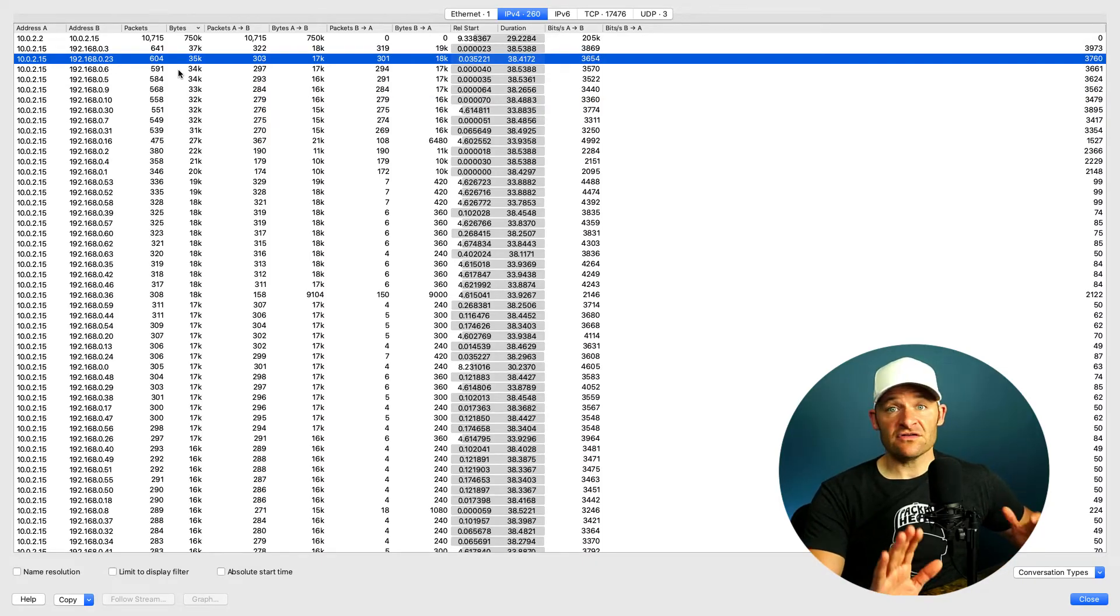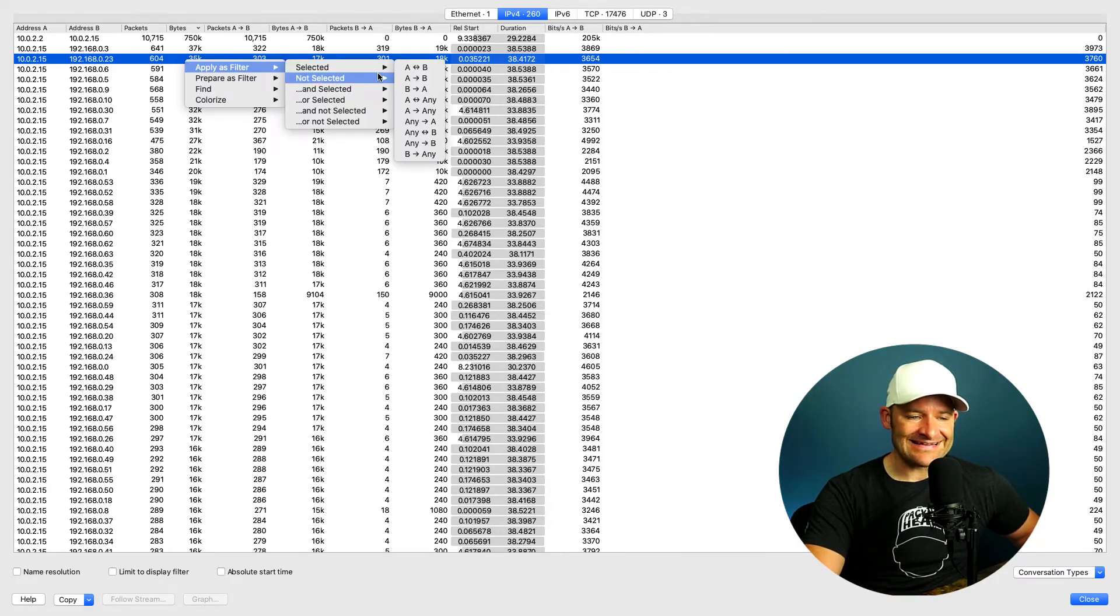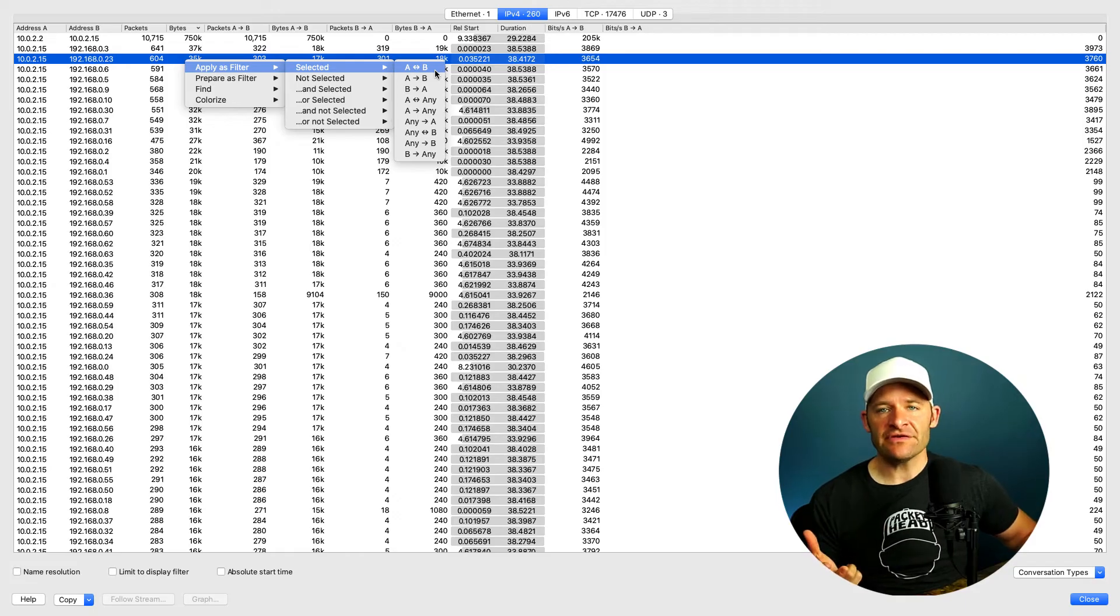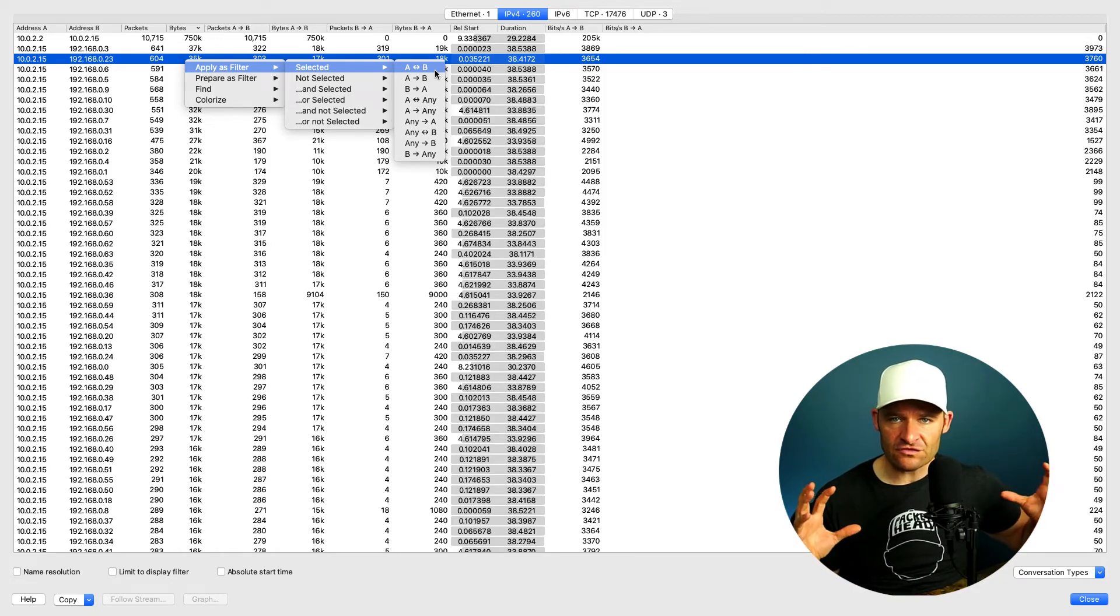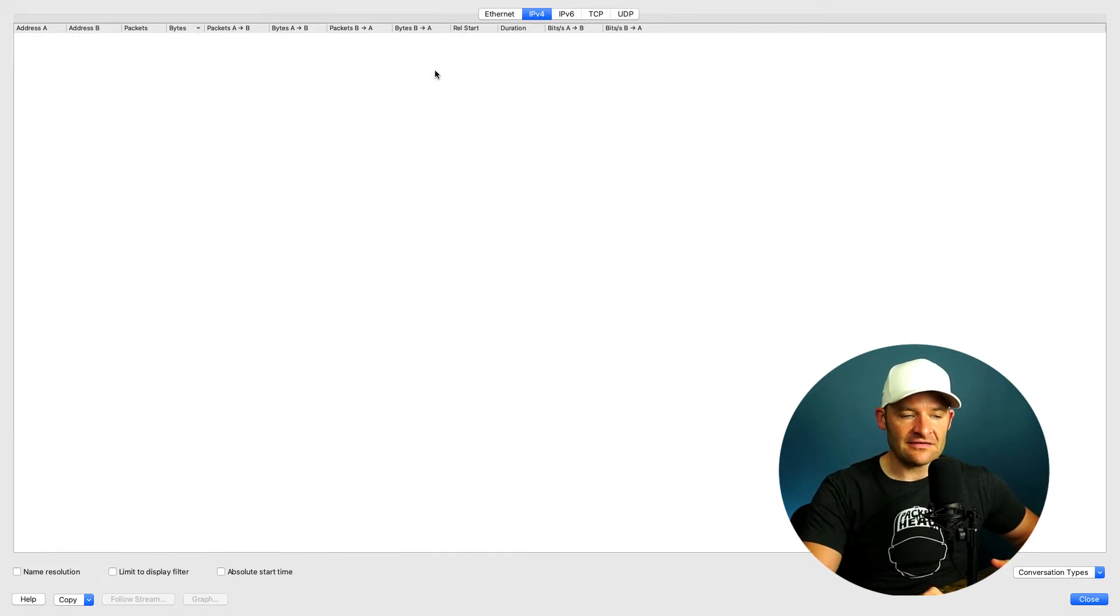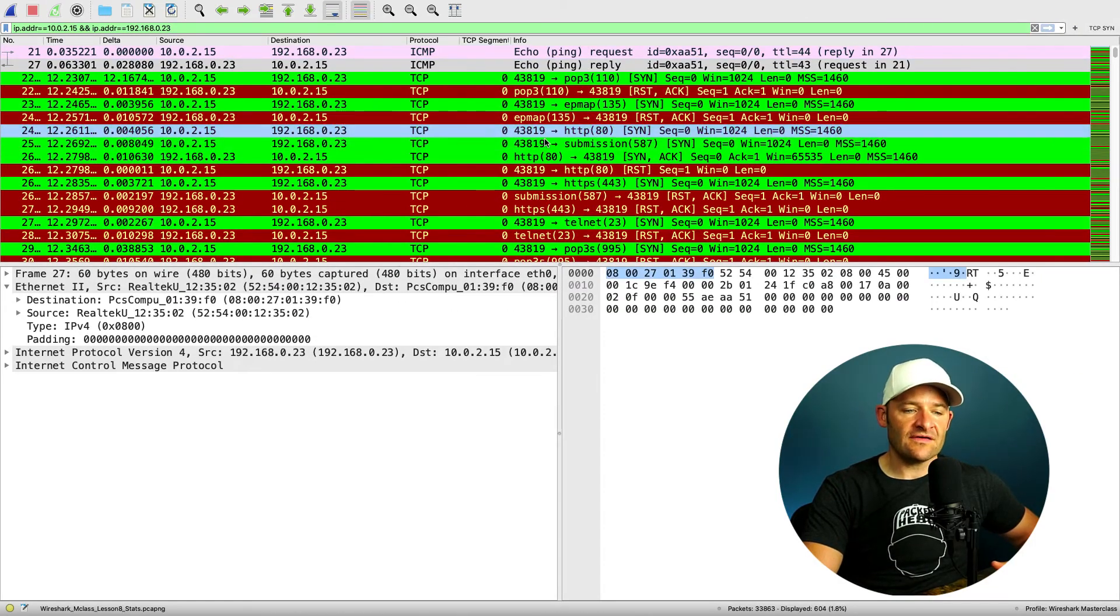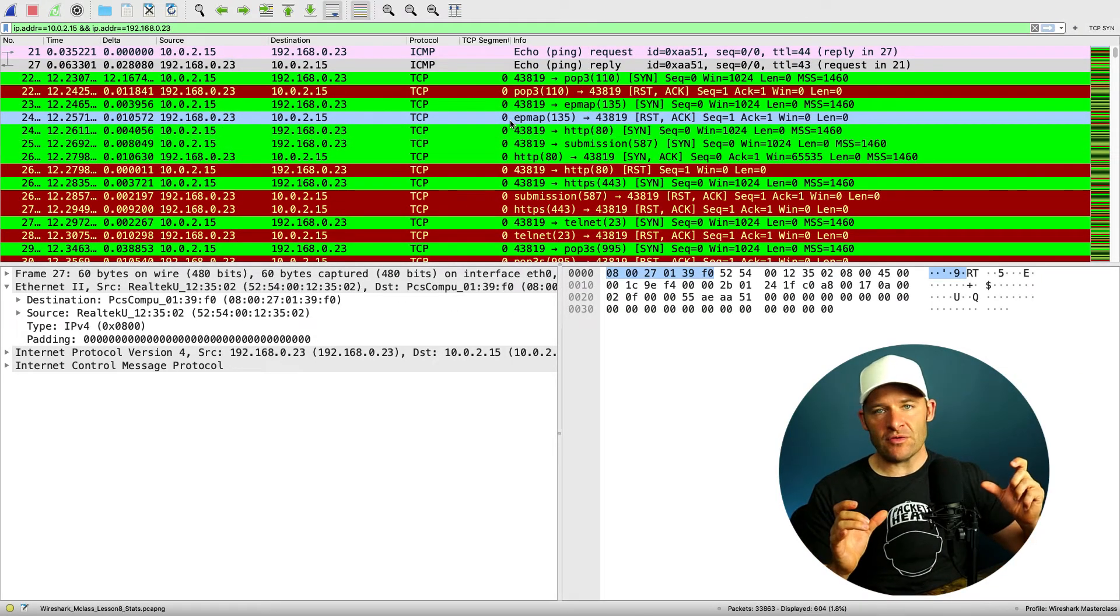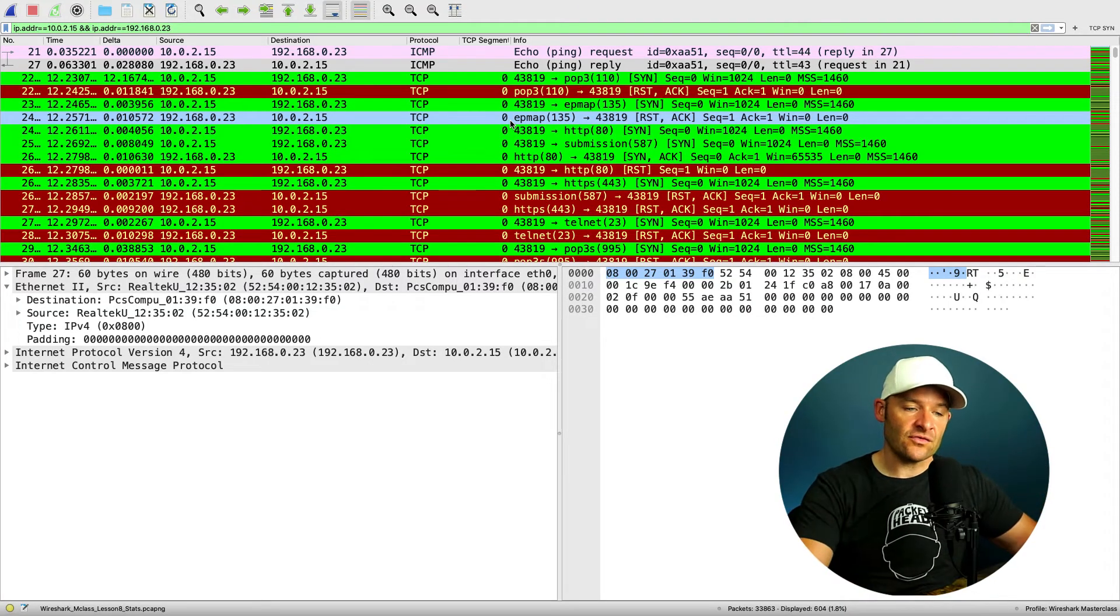From here, super nice that we can do this, I just right click, apply as filter, selected, and likely what I'm looking to do is A to B and B to A, bidirectional traffic between those two stations. Alright, so as soon as I click this, now I can say close, and Wireshark will have filtered on those two endpoints. Now, the nice thing about doing it from the IP level, well, here I can see I have both ICMP, I've got TCP,